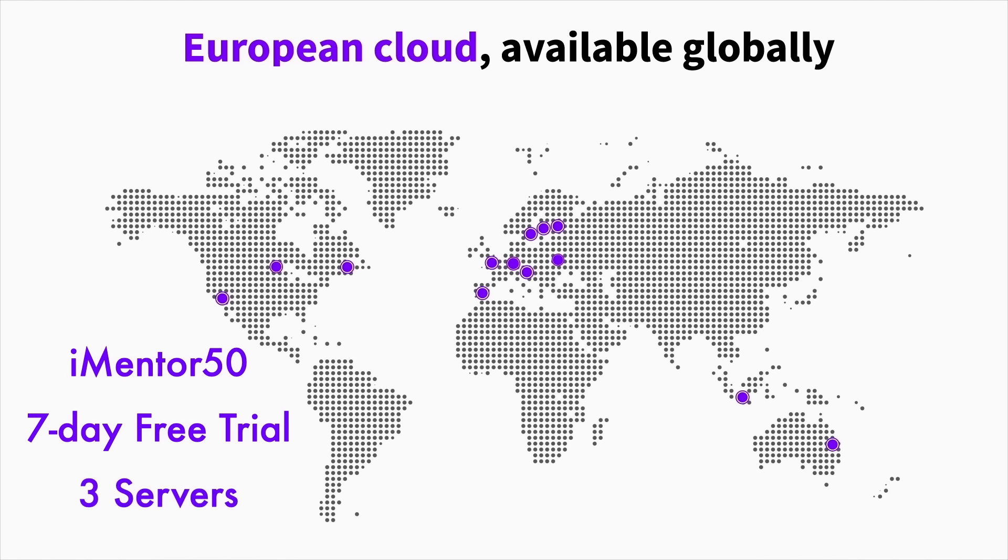After watching the walkthrough, or even if you want to do something alongside me, head to the link in the description and use the code iMentor50. They've been kind enough to give us this code to allow you guys to have a seven day free trial alongside a max of three servers, which is more than enough for the projects we'll be talking about today.